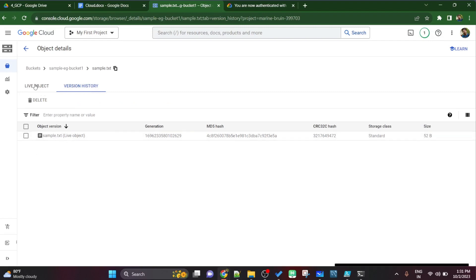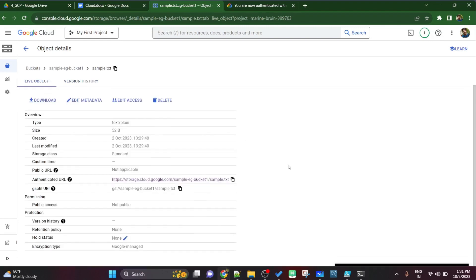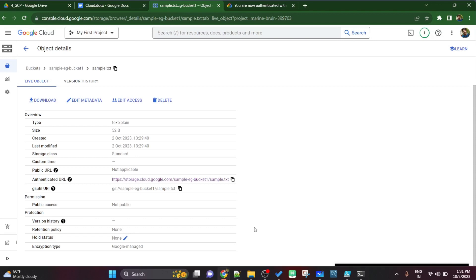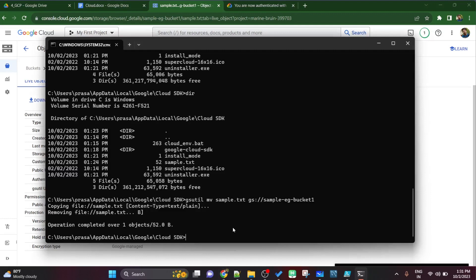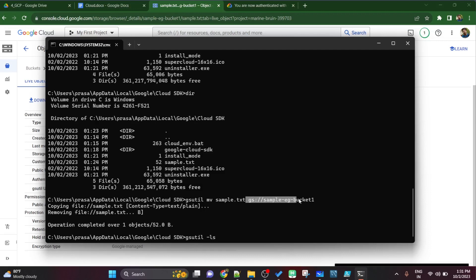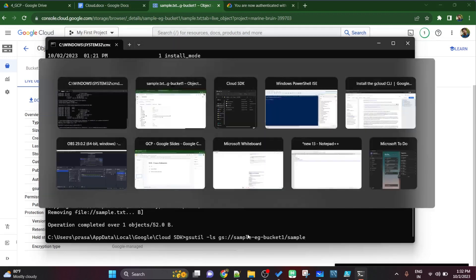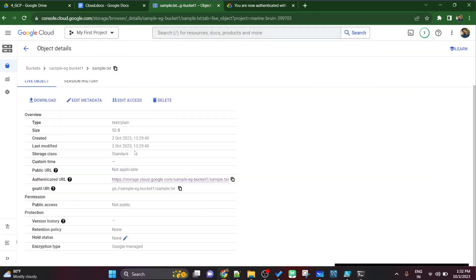Again if I go to my local command prompt, I will put gsutil hyphen cat and then the uri. Sorry, ls, let's do ls first. Let's see what all files are present under this bucket. Sample dot txt, you can simply copy the full uri, copy and paste.